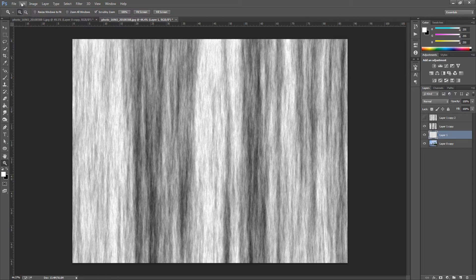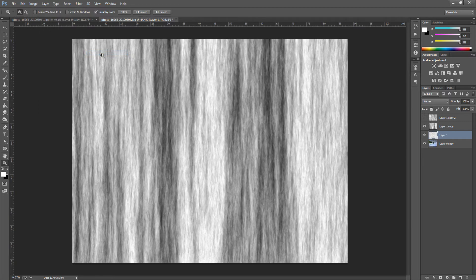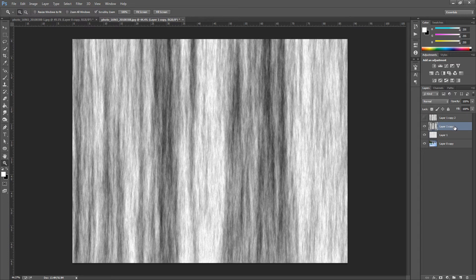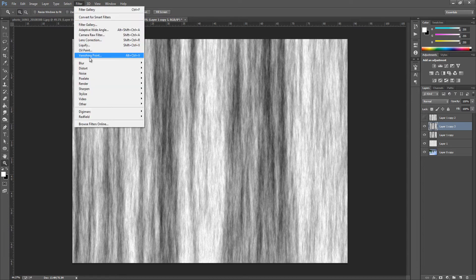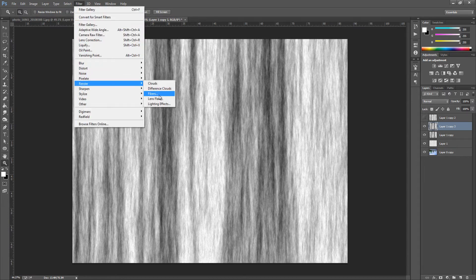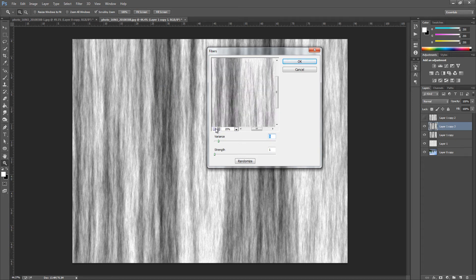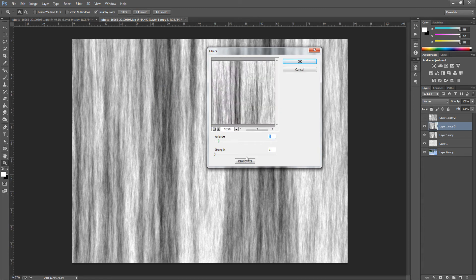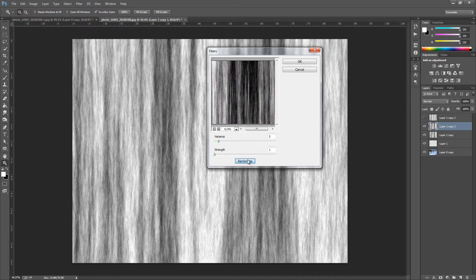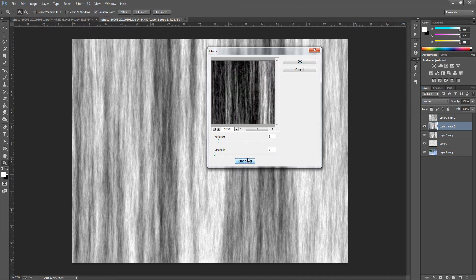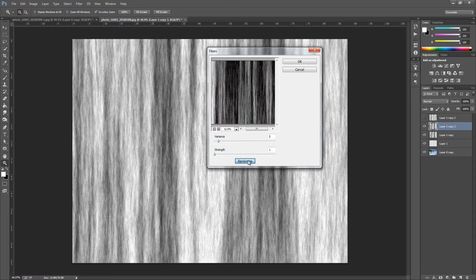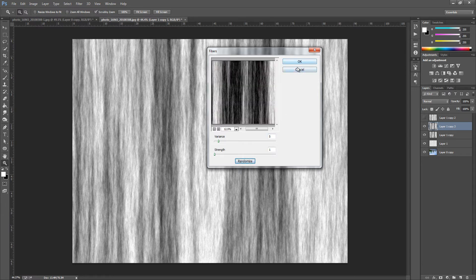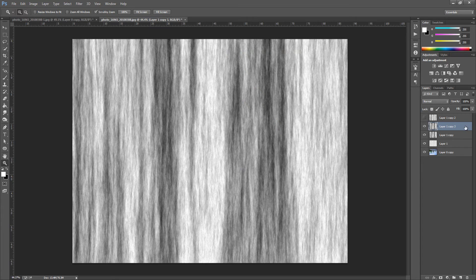I'm going to go to Image, Image Rotation, and then 180. We're going to duplicate that layer again, so Ctrl and J. Then we're going to go up to Filter, we're going to go back to Render, Fibers, and zoom out. We're going to go back to randomize. We want to have a similar sort of effect, so white to greyish and no black into it. It will take quite a while. Once you have found it we're going to click OK.